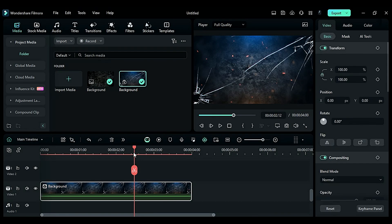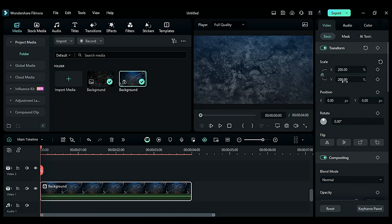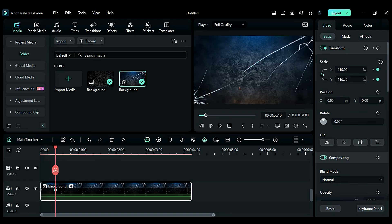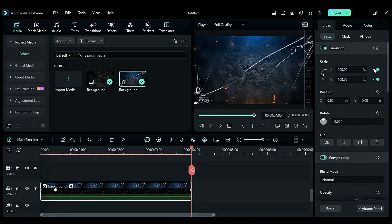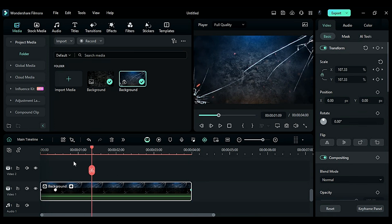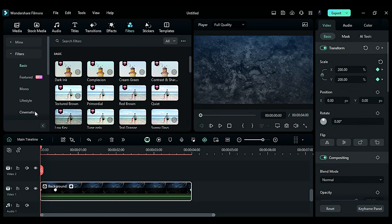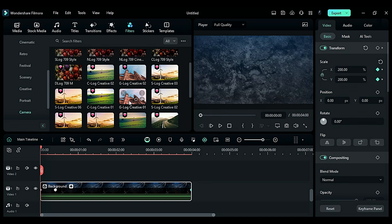Place the playhead at the start and change the scale to 200 on a keyframe, then after 10 frames change the scale to 110, and at the end change the scale to 100 — our background animation is ready. To give it a bluish tone, go to the Filters tab and from the Camera folder apply 'G Log Creative One'.